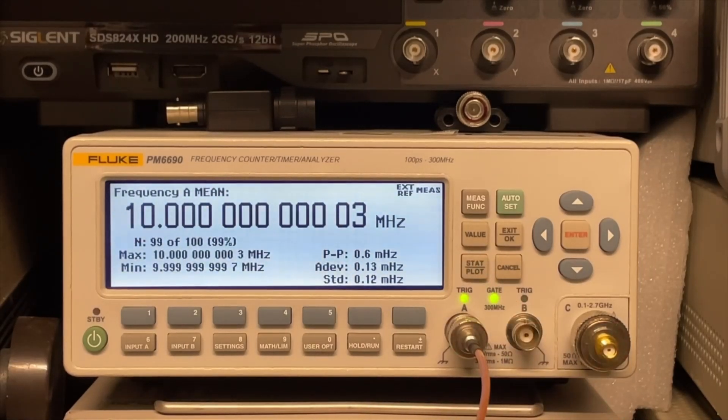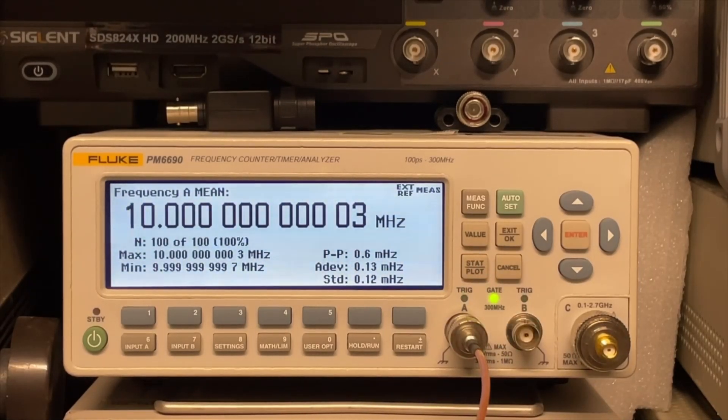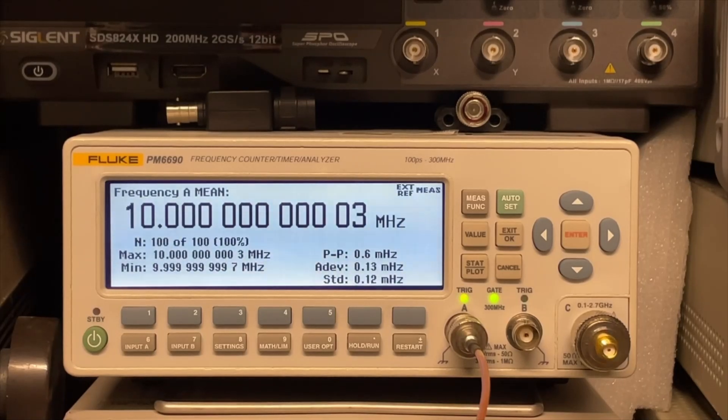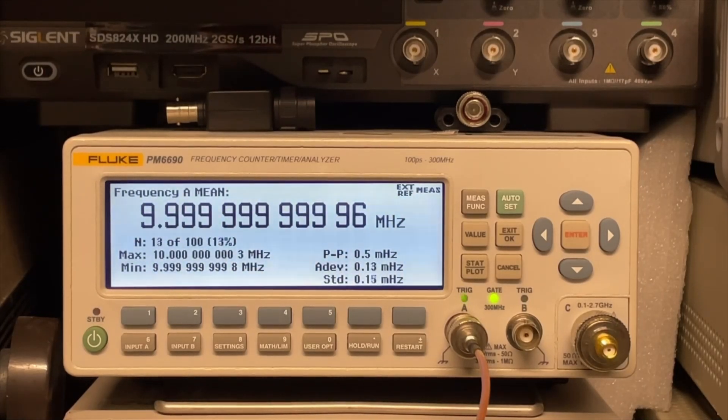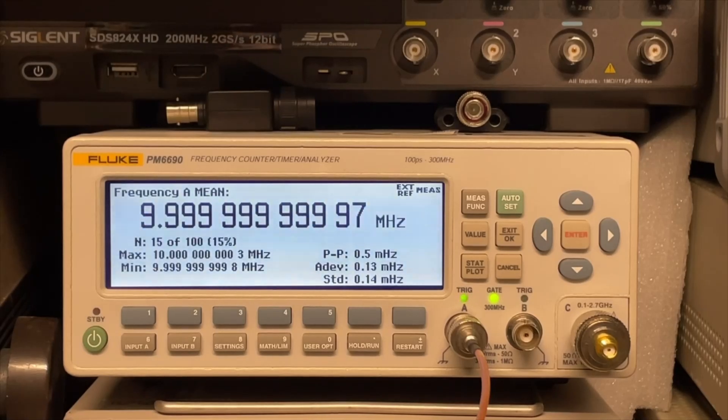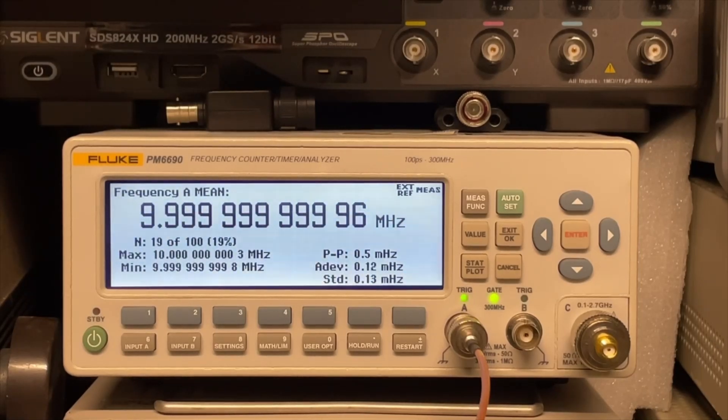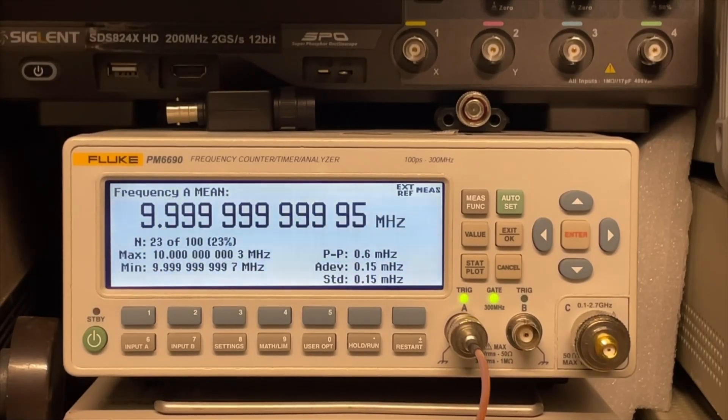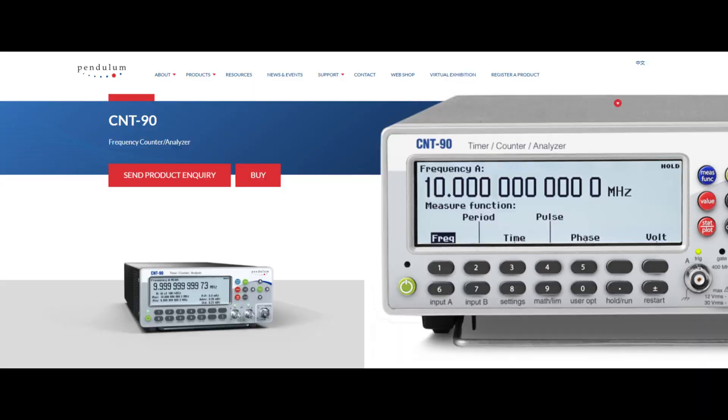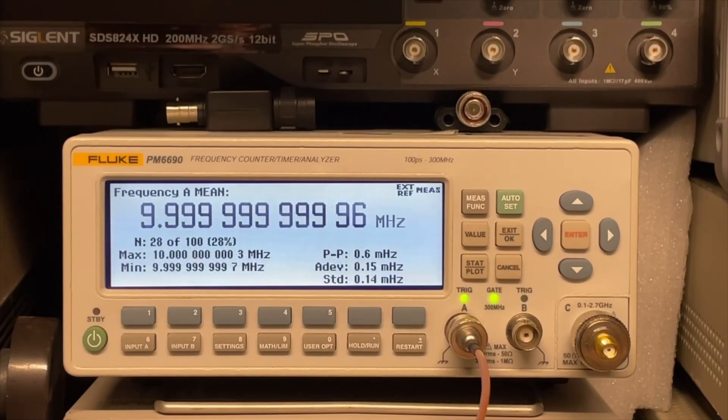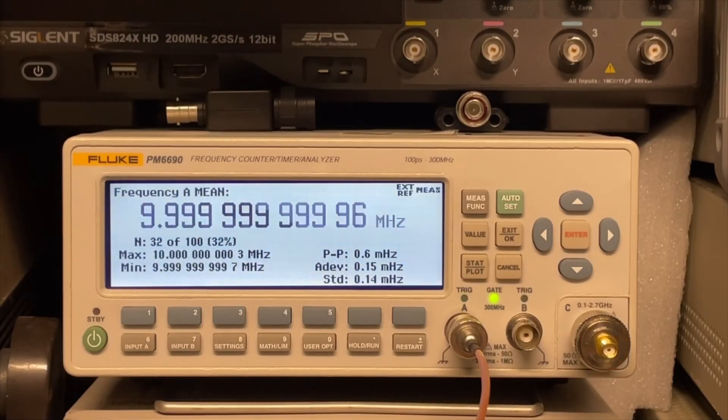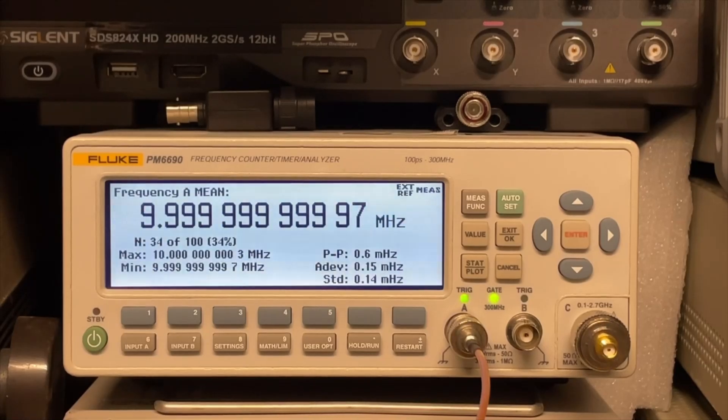I think most of the hobbyists will find it secondhand on eBay like I also did. I don't think Fluke still sells it new. Tektronix I'm also not sure, but I think I saw on the website of Pendulum that they still sell them. But because we hobbyists buy it secondhand, probably it has an old firmware.